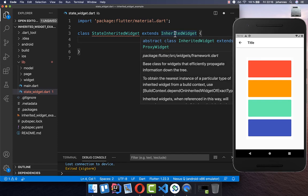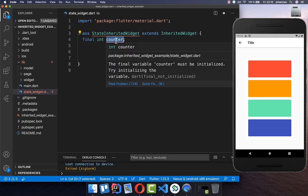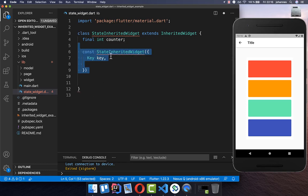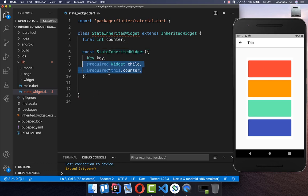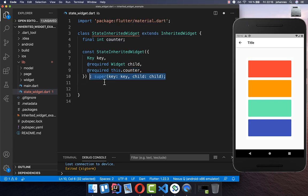We simply extend from the InheritedWidget and then we can put the state inside which needs to be accessed within our application — for example, the counter variable. Then you create a constructor and put a child widget inside, along with this counter that can be initialized. After that, you call super with the child widget inside.